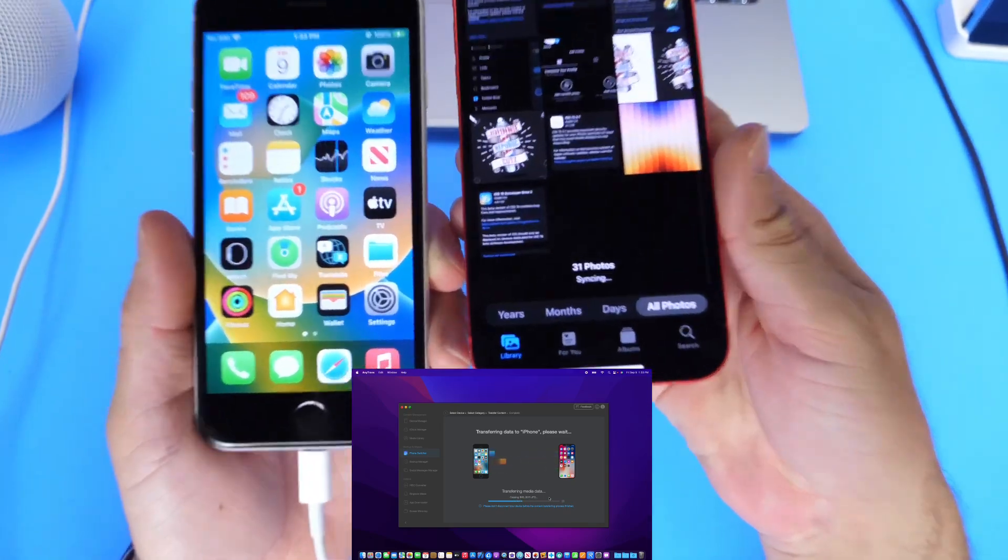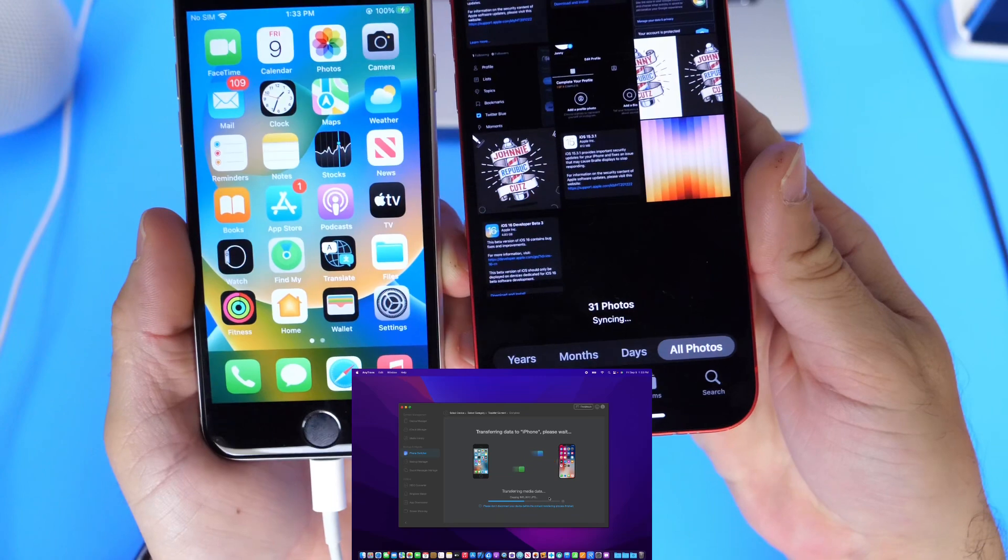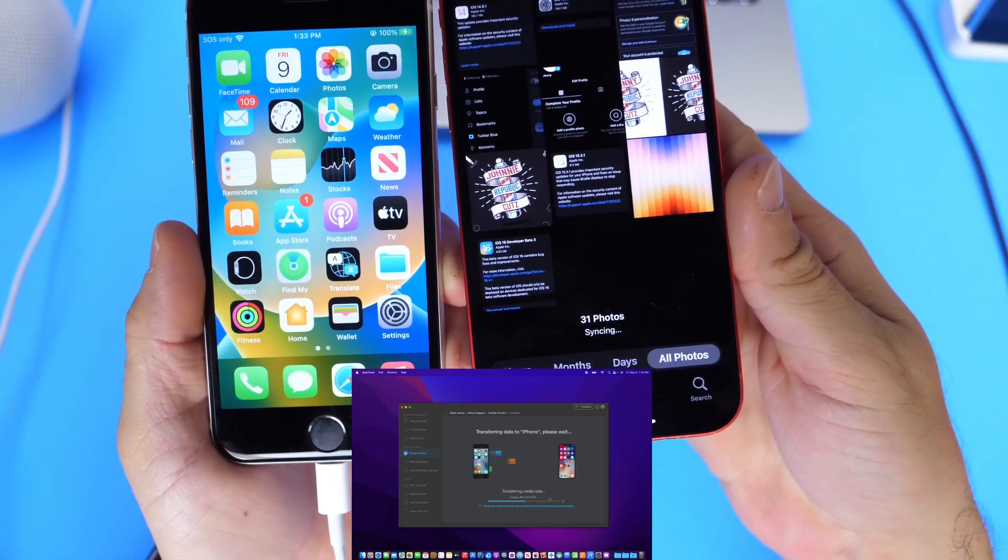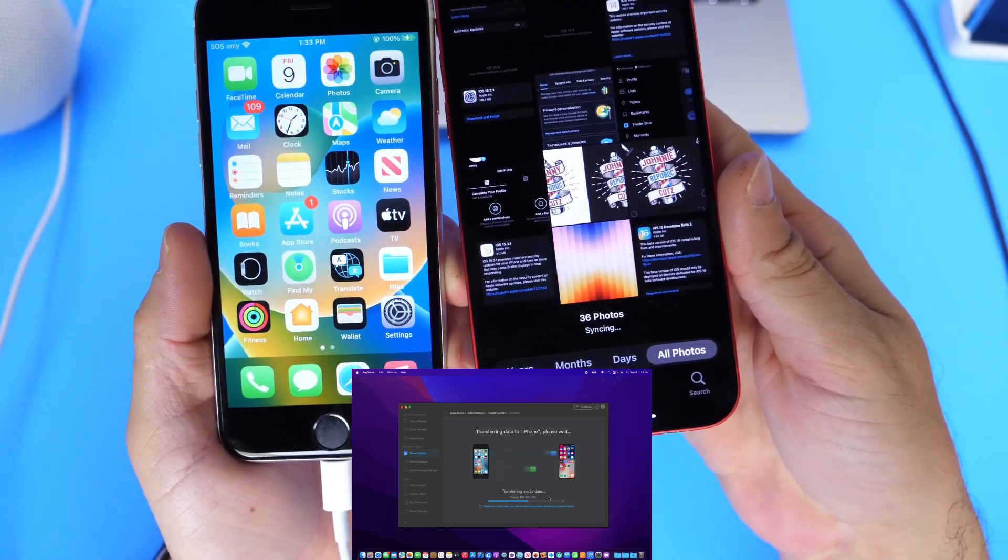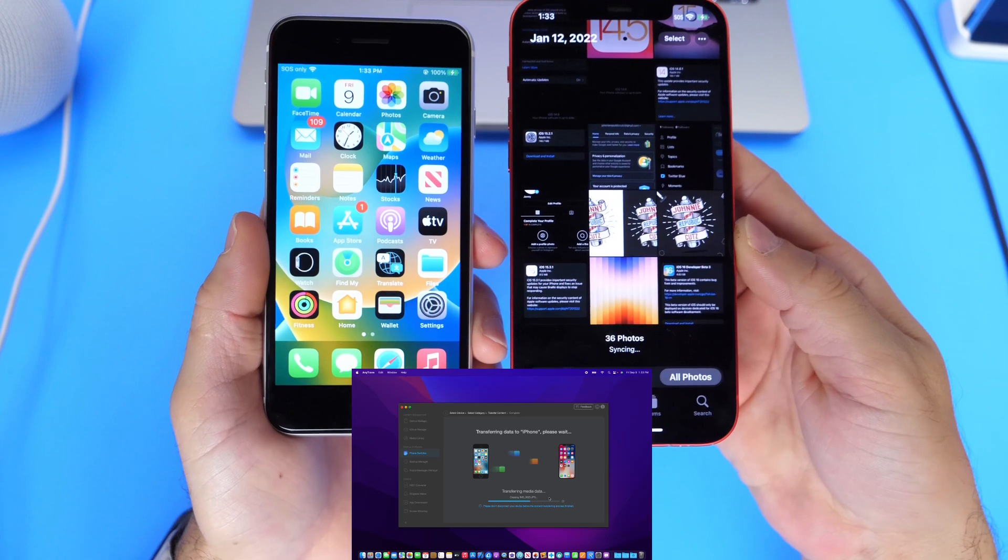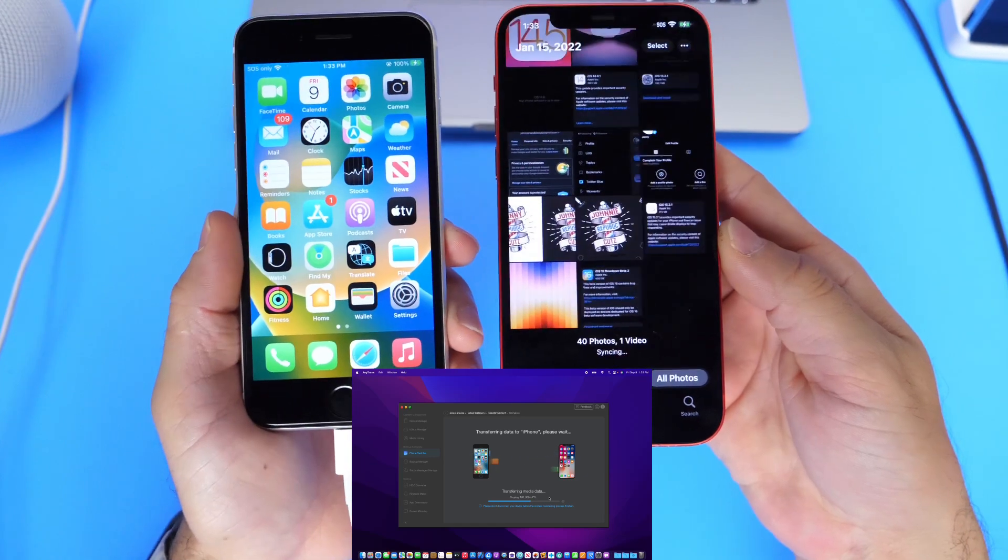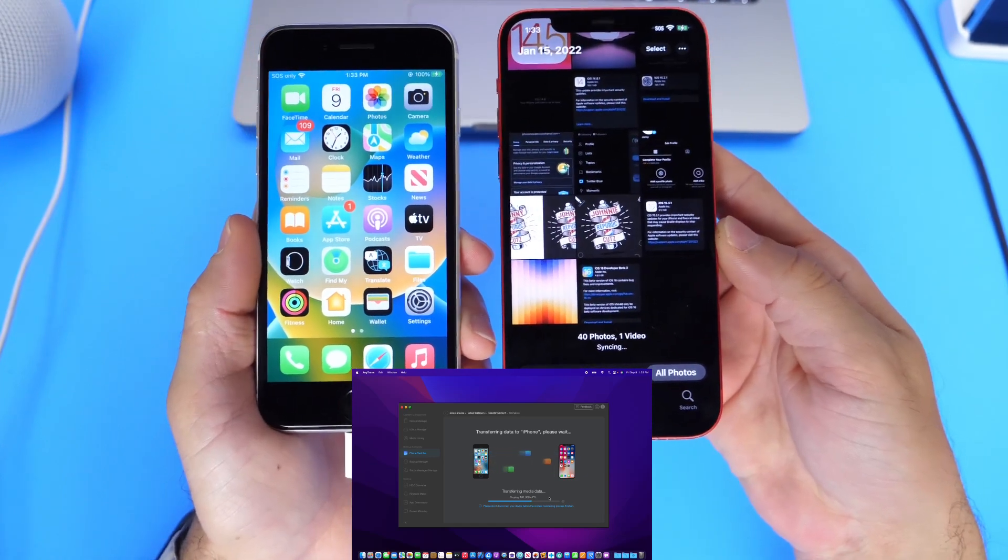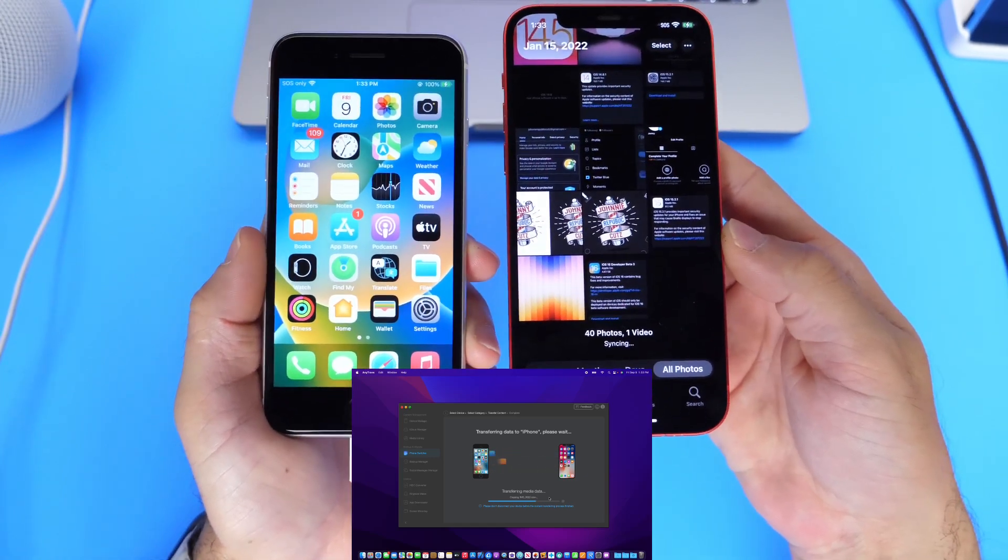131, 36. It is so simple to transfer data from an older device over to a new device using AnyTrans with just a few simple clicks.